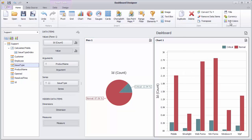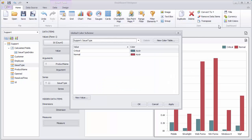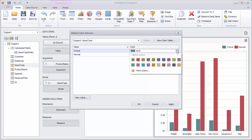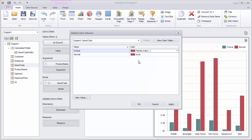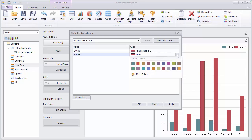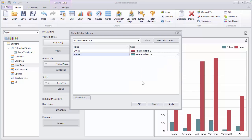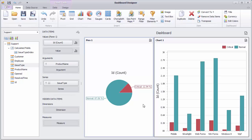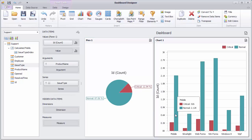If you want to change colors that were automatically assigned, click the Edit Colors button and specify the required colors in the global color scheme dialog. Click OK to see that the critical issues are colored in red, while the normal issues are now colored in blue.